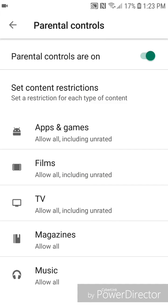Parental controls are now on. It says set content restrictions — set a restriction for each type of content. So you can set a restriction for apps and games, films, TV, magazines, and music.